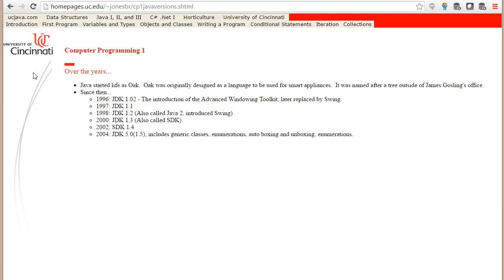Okay, Java versions. This slide is a bit out of date because it only goes up to 1.5. Since 1.5, 1.6 was released which is also called Java 6. 1.7 and now Java 1.8 is the newest.